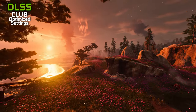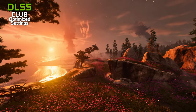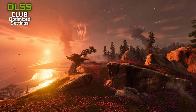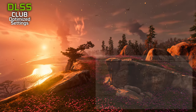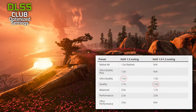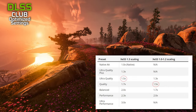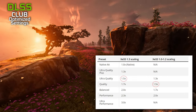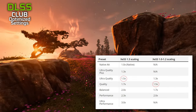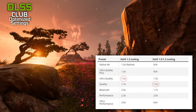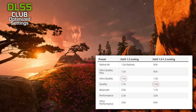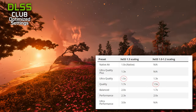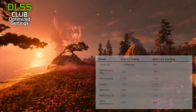For DLSS and FSR we are going to use Quality mode, and for XSS Ultra Quality mode, because in the recent 1.3 version Intel changed the scaling and added two more modes. Ultra Quality is now equivalent to the Quality mode for other upscalers.